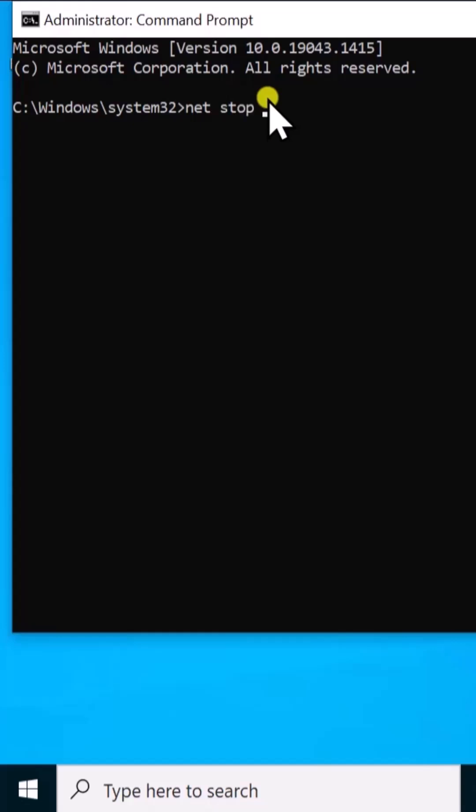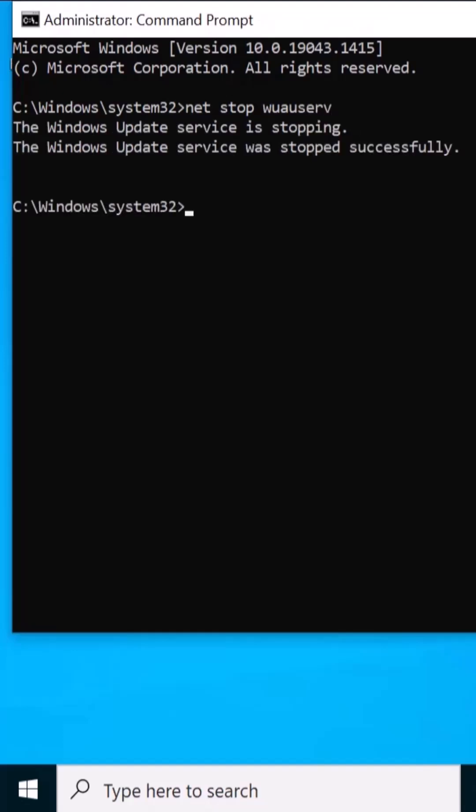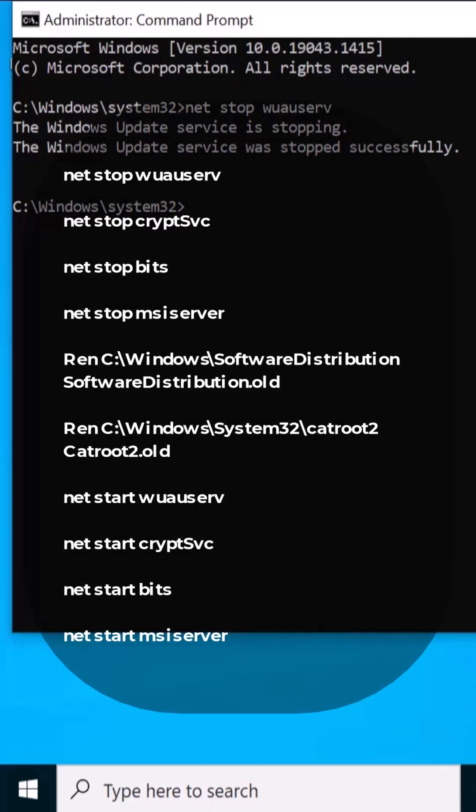Net space stop W-U-A-U-S-E-R-V, press enter. The Windows Update service is stopping and it is stopped successfully. After that you have to run some other commands as well to stop the services.